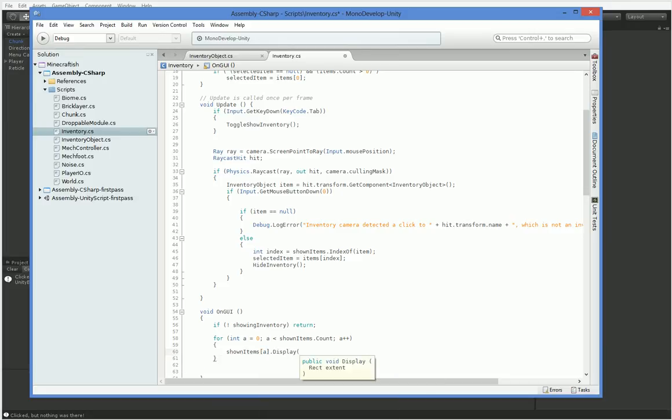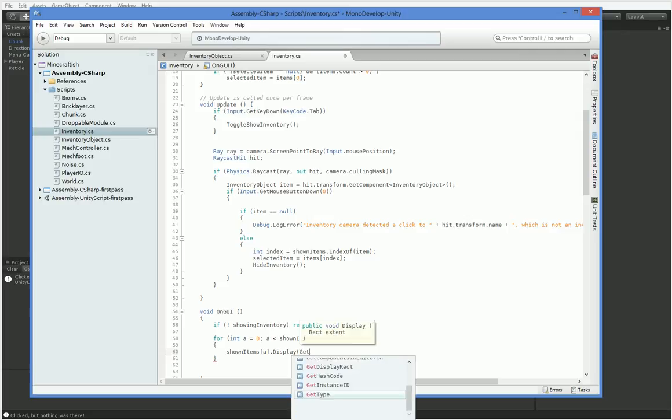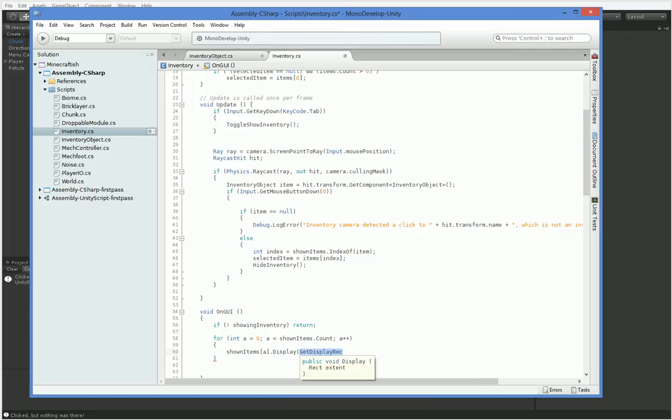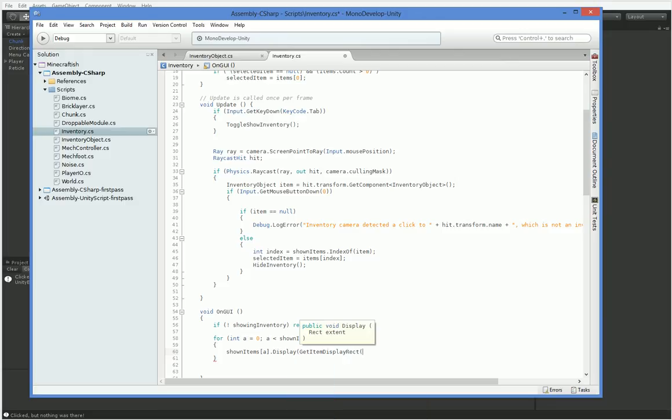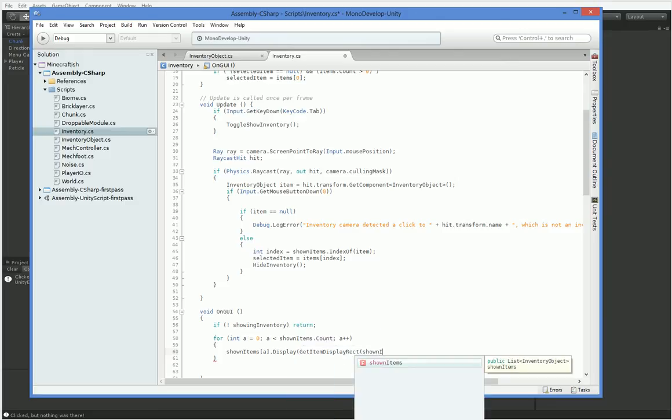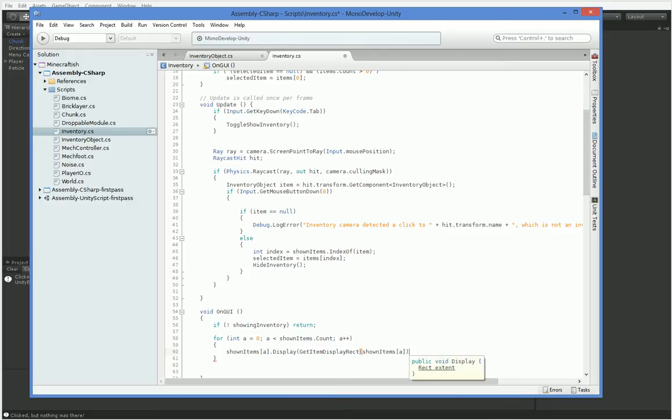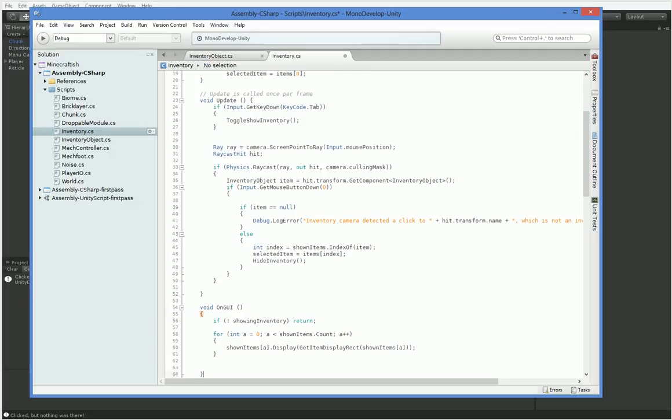But we don't have a rect. We need a rect. Okay. Get. We don't have this function yet, so let's go ahead and build it.